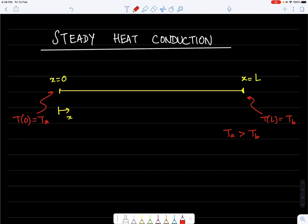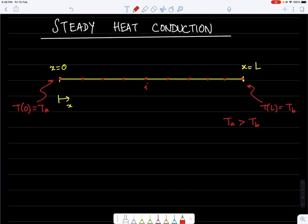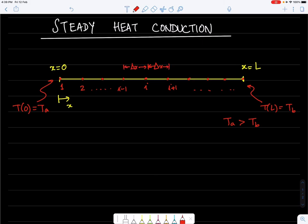To solve this problem using the finite difference method, we first define a grid. The grid points are represented by dots, with neighboring points labeled i-1, i, and i+1. The numbering follows sequentially: 1, 2, and so on. The distance between grid points is delta x, and for this lecture we assume equal spacing on either side of each grid point.